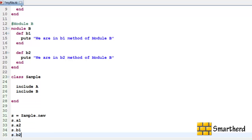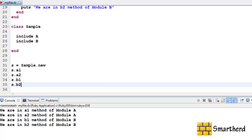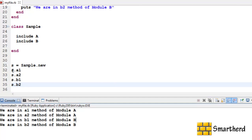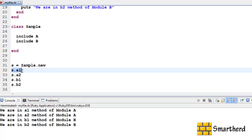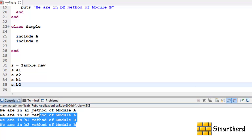So just save it and execute it. Here we go. So we are getting the output like this. Pretty easy guys. This S dot A1 is accessing method A1 of module A then S dot A2 method A2 of module A and similarly this one S dot B1 then S dot B2. So we are getting the output like this.